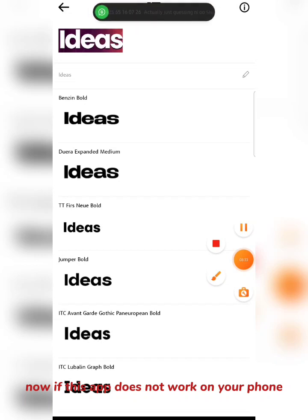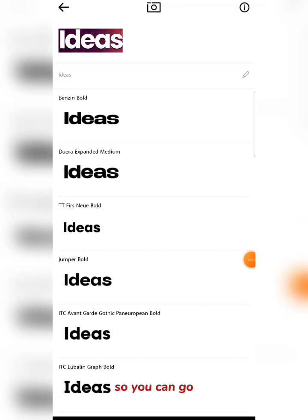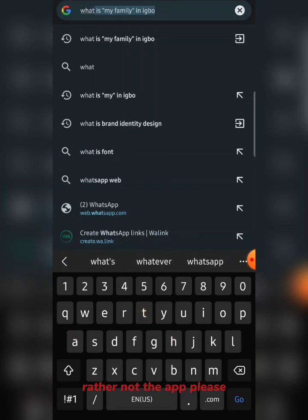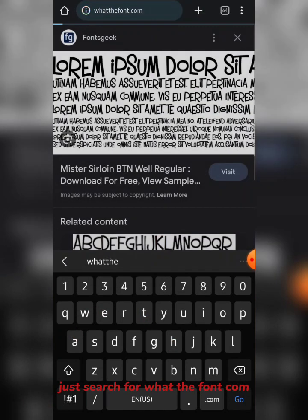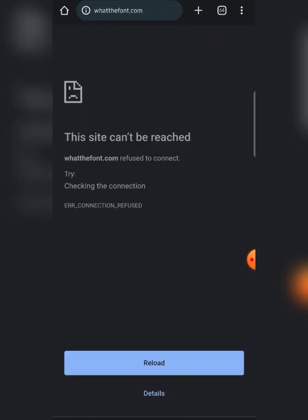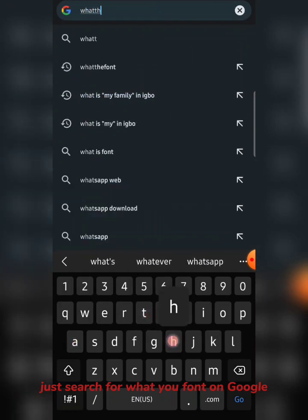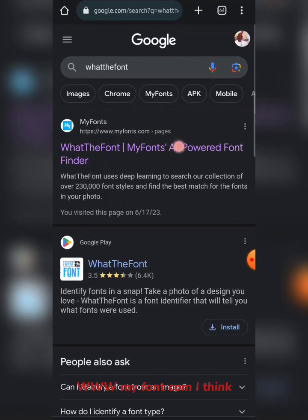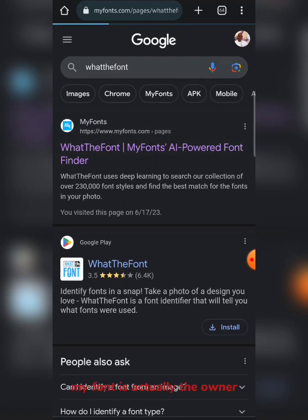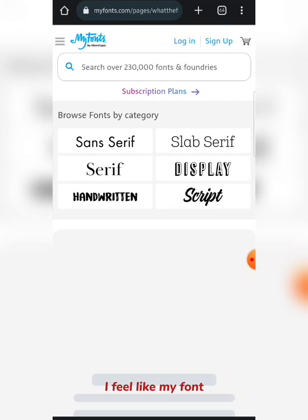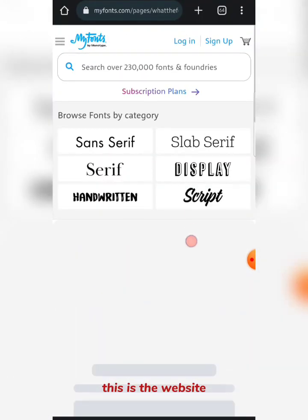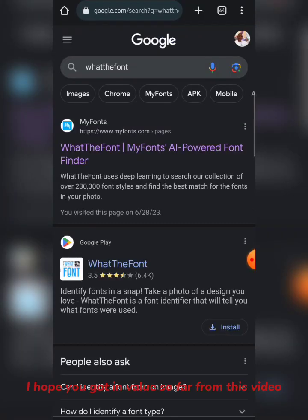Now, if this app doesn't work on your phone, there is actually a website. Come to your browser and search for "What The Font" — not the app, but "whatthefont.com". Actually, I think I made a mistake with the website. The correct one is "www.myfonts.com" — I think MyFonts is actually the owner that powers What The Font. From this website you can always perform the same function that the app performs.